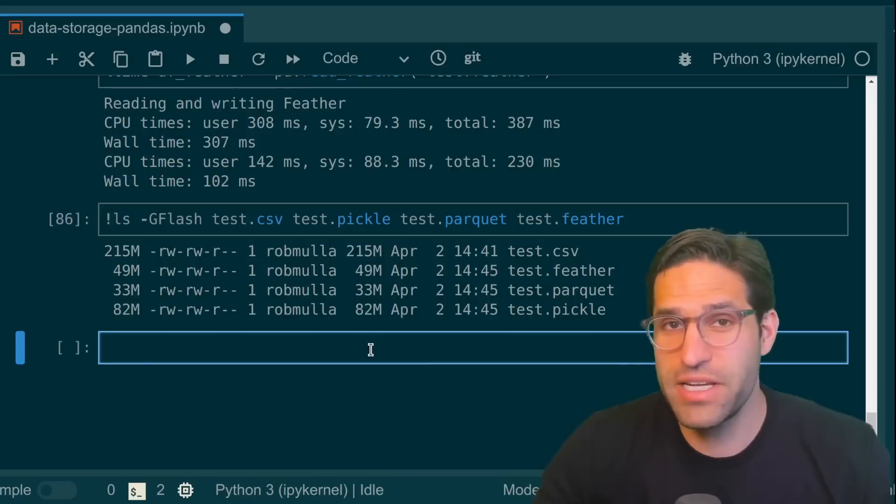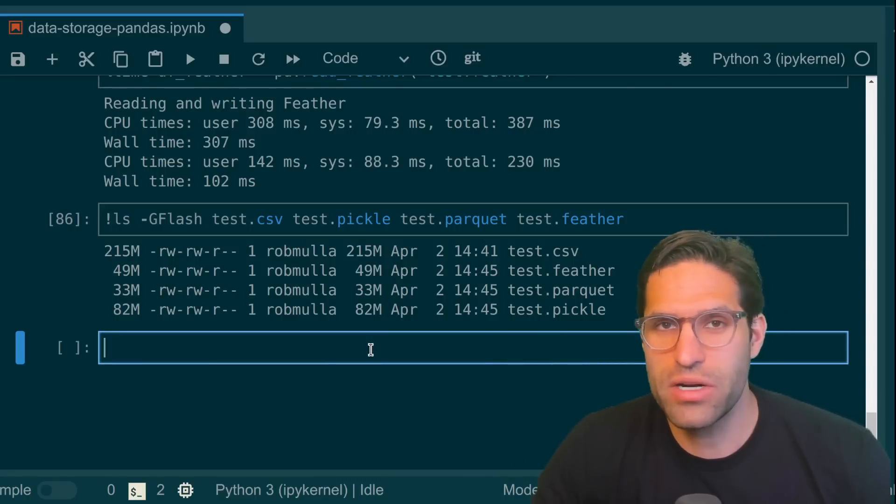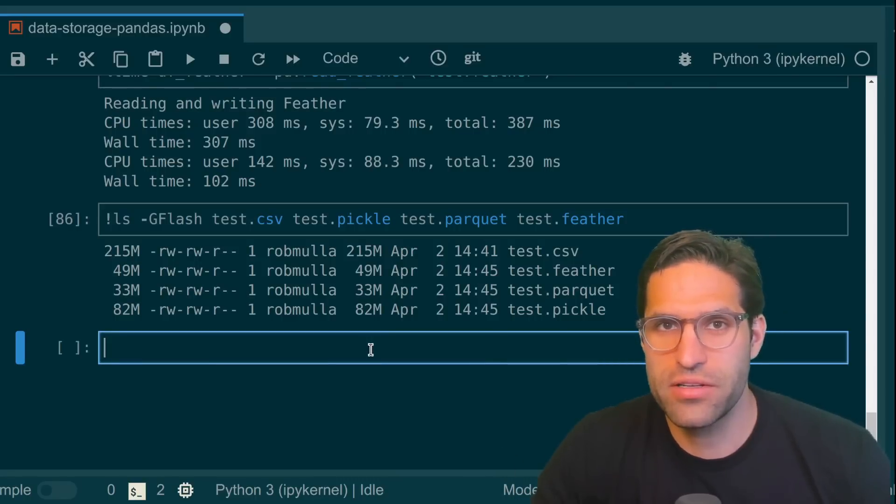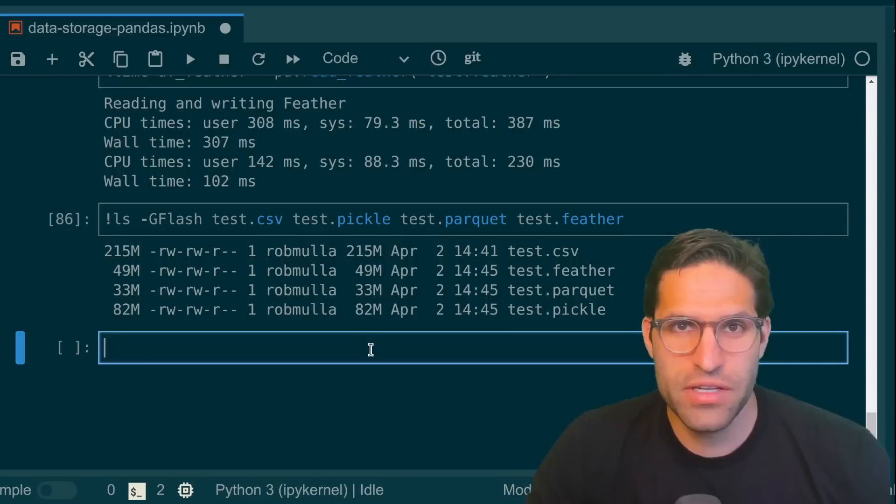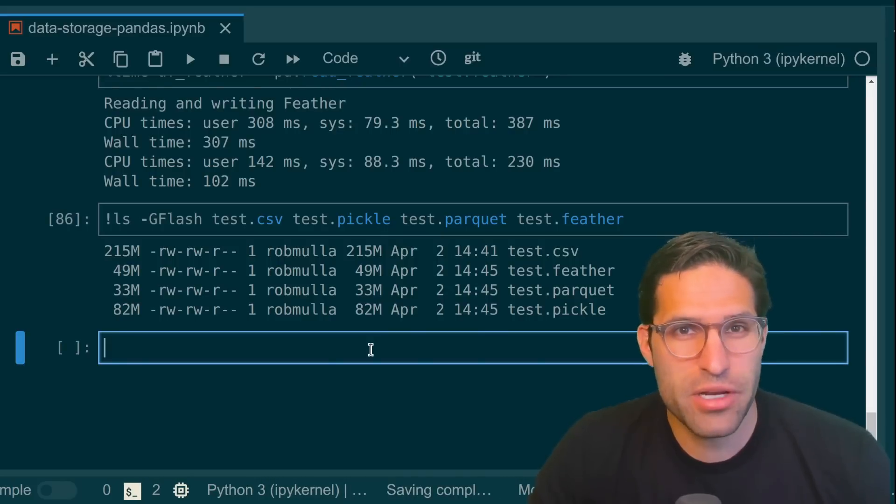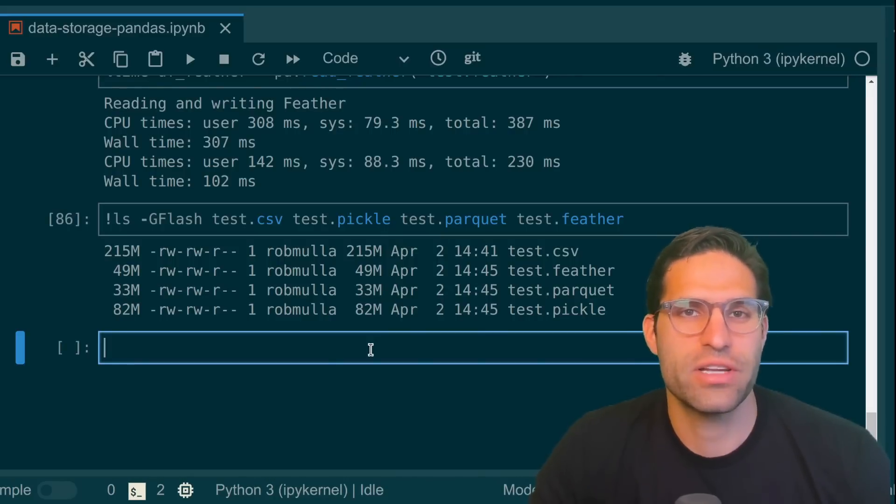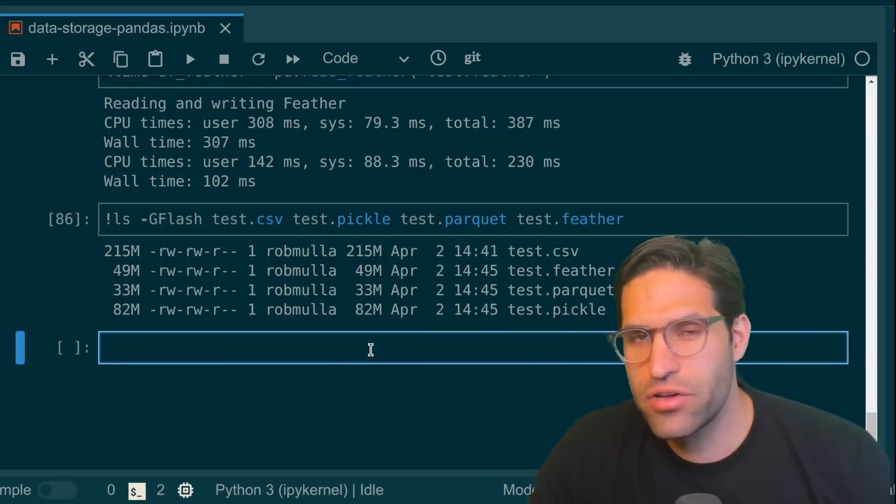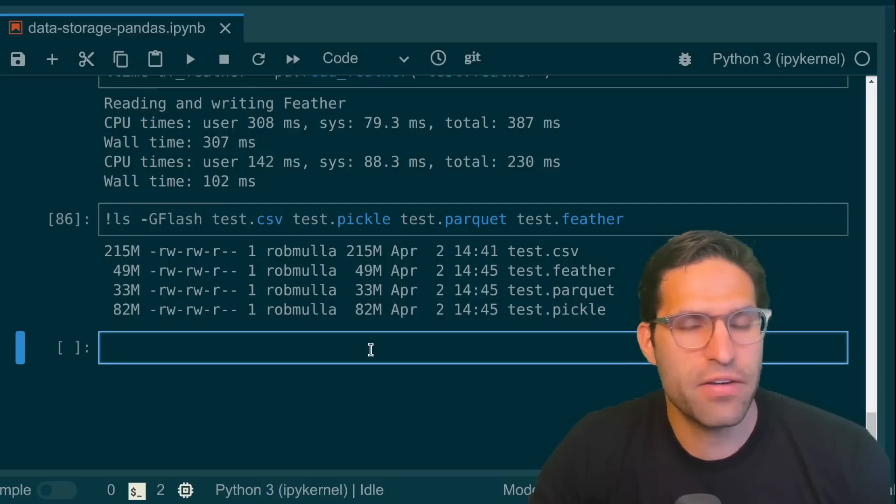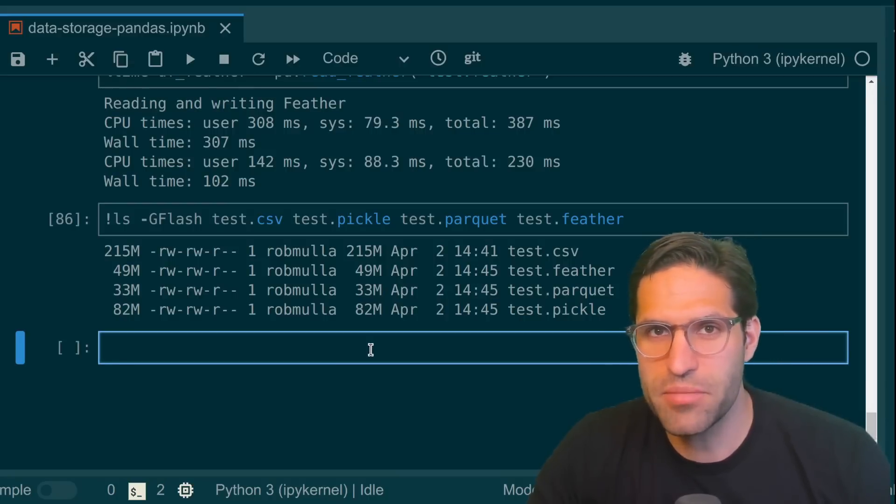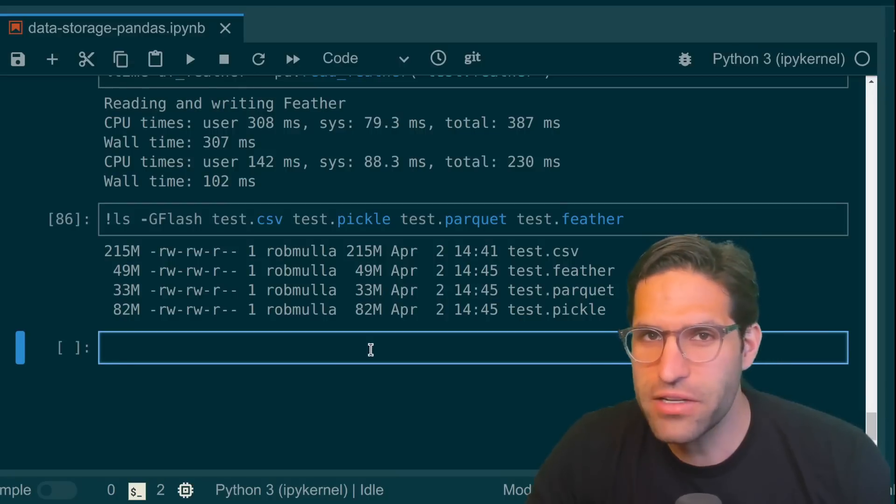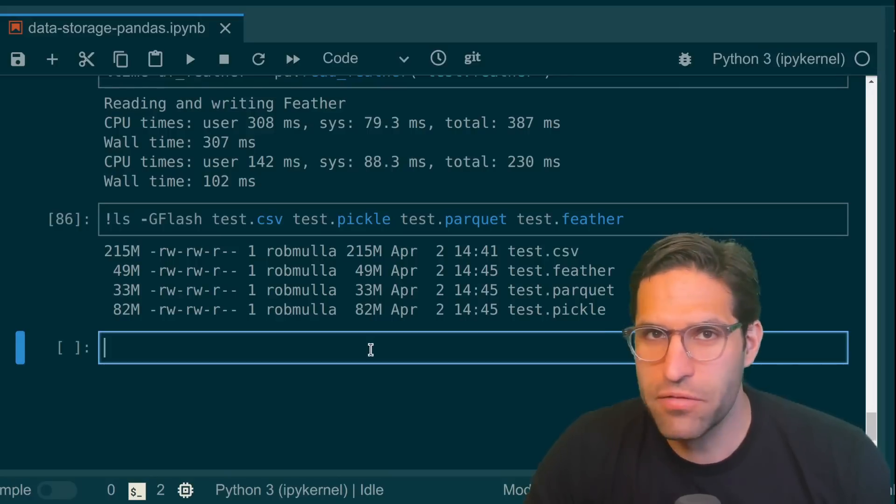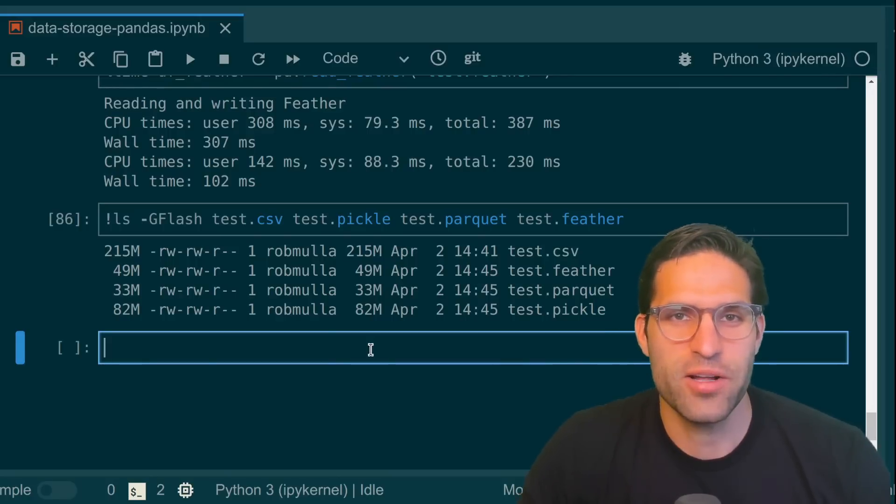So the big takeaway is you have a lot of different options of how you want to save your data to disk. And CSVs are not necessarily the best, especially when your data set gets very large. Consider using parquet files if you're saving for long storage and you want to optimize for space. Feather files if you want to optimize for speed, and pickle files work just fine as well. I hope you enjoyed this video and you learned something new. Please let me know in the comments if you want to see a video about something specific in the future and I'll try my best to do that. Until next time.